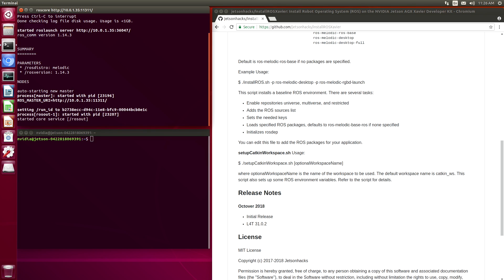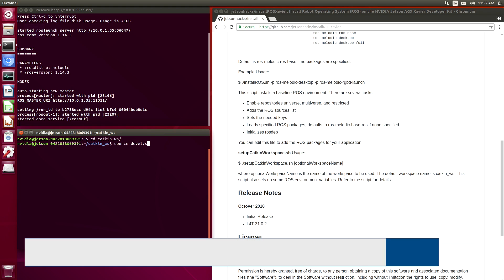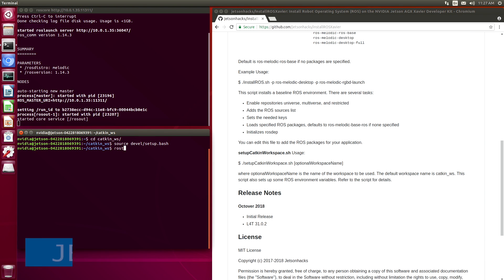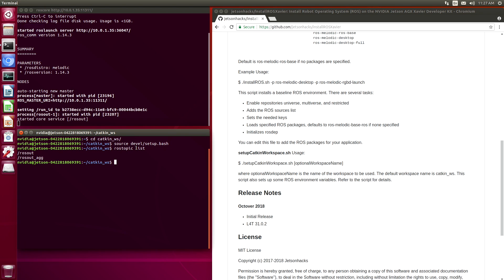Looking good. Let's take a look at what's running. We'll switch over to the catkin workspace. Source the devel. And we can see what we can see, which is the roscore server, rosout and rosout agg.